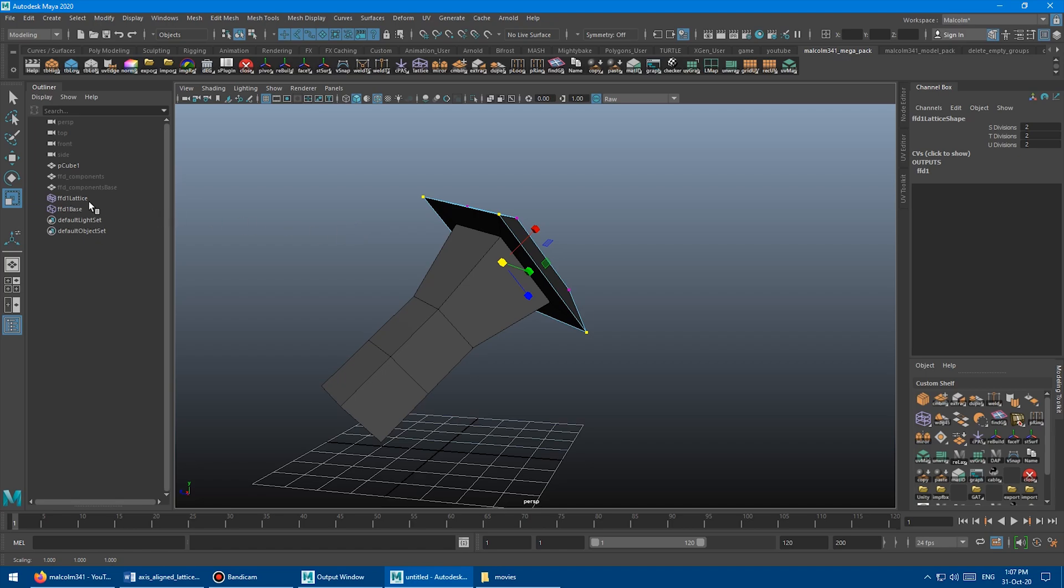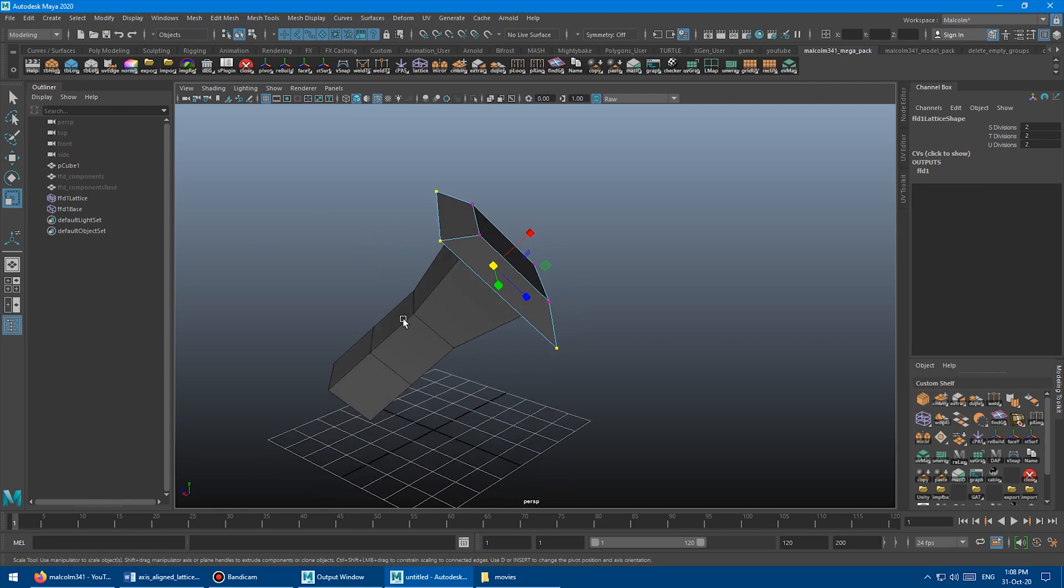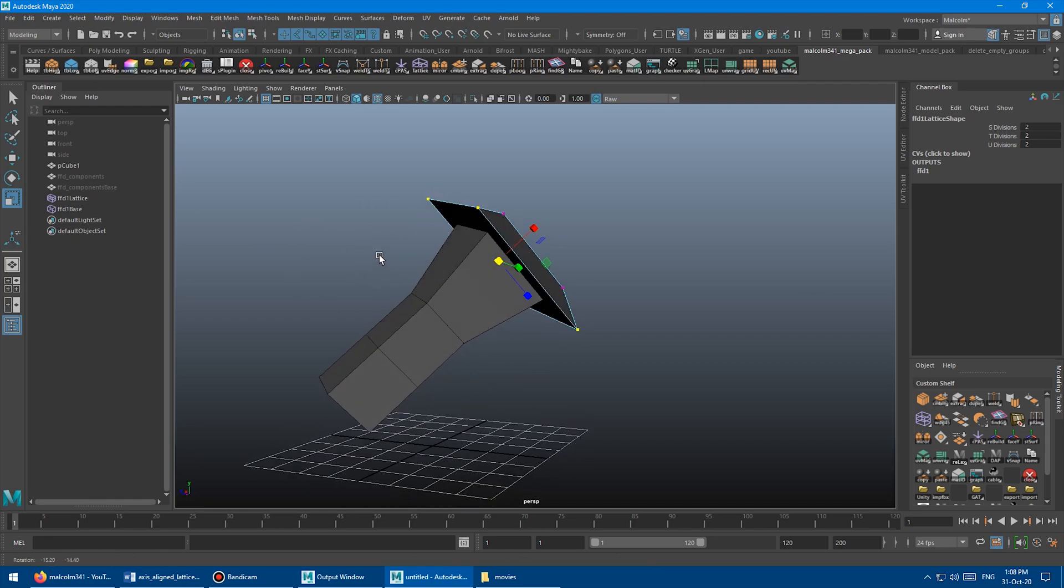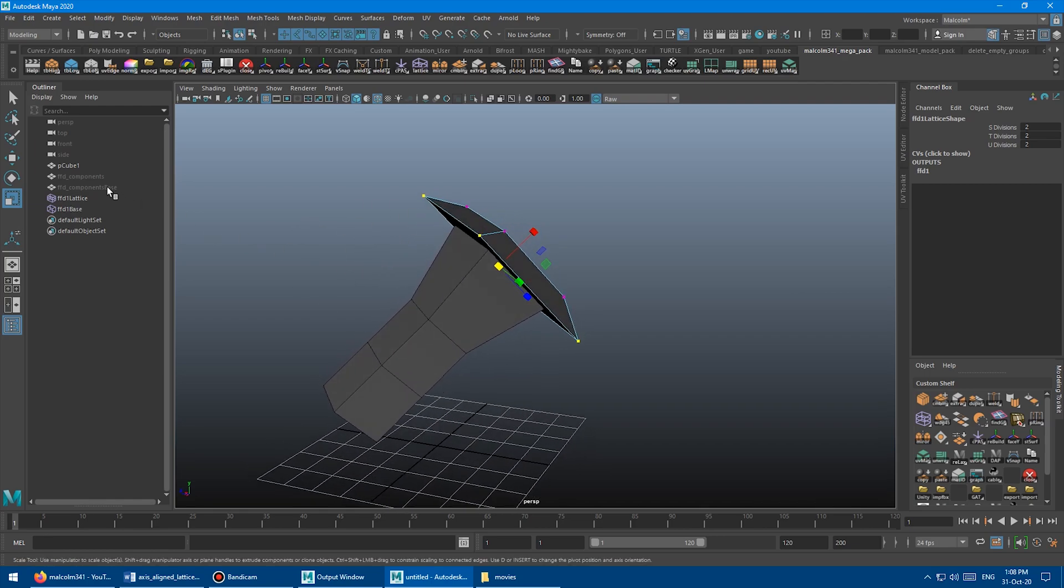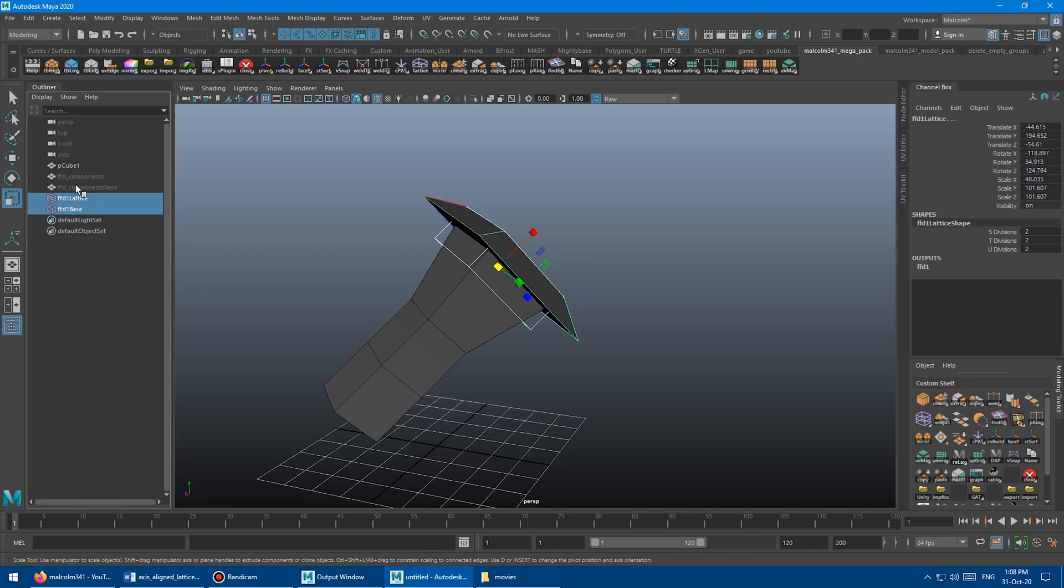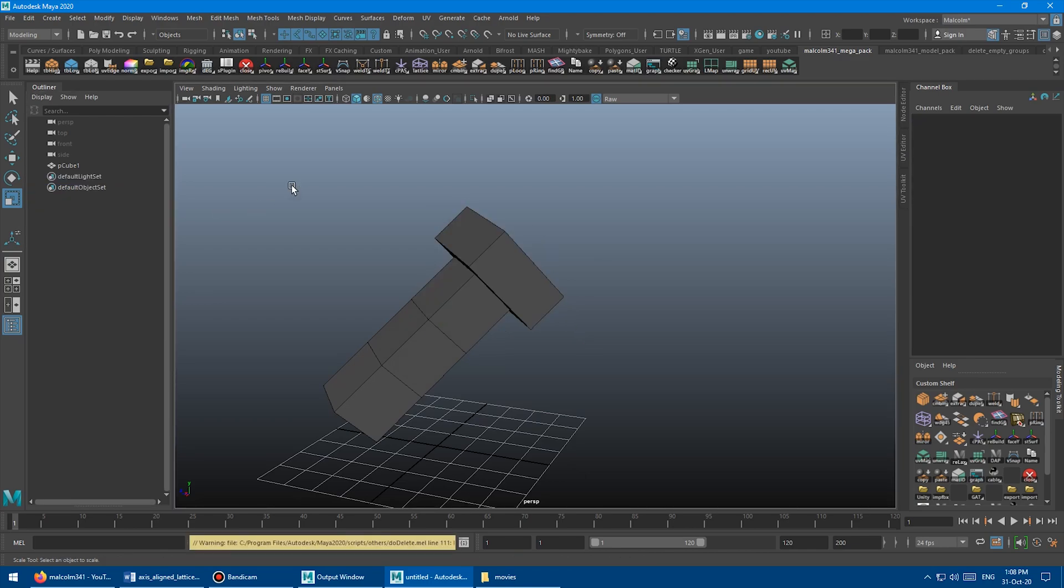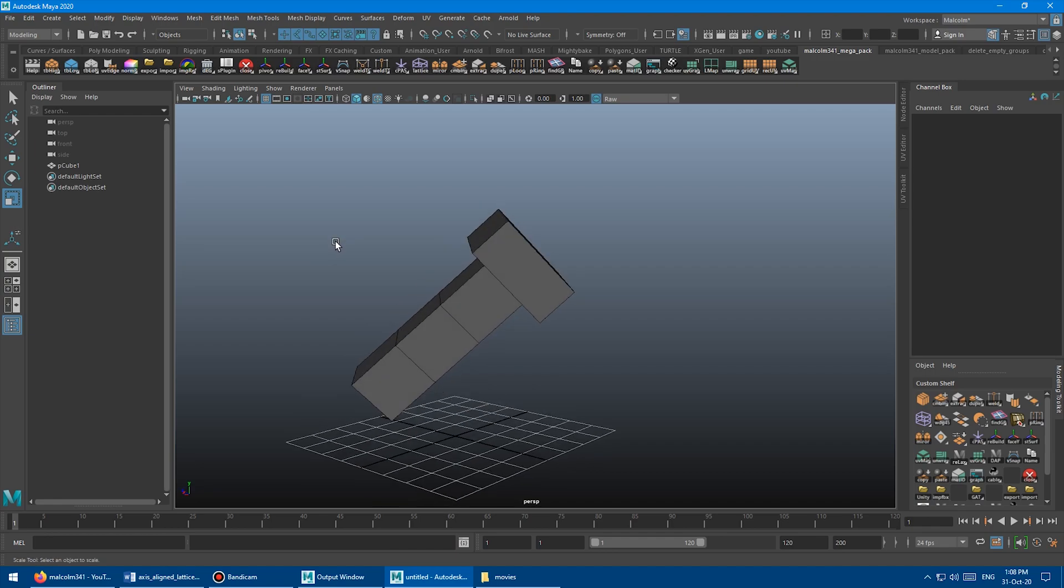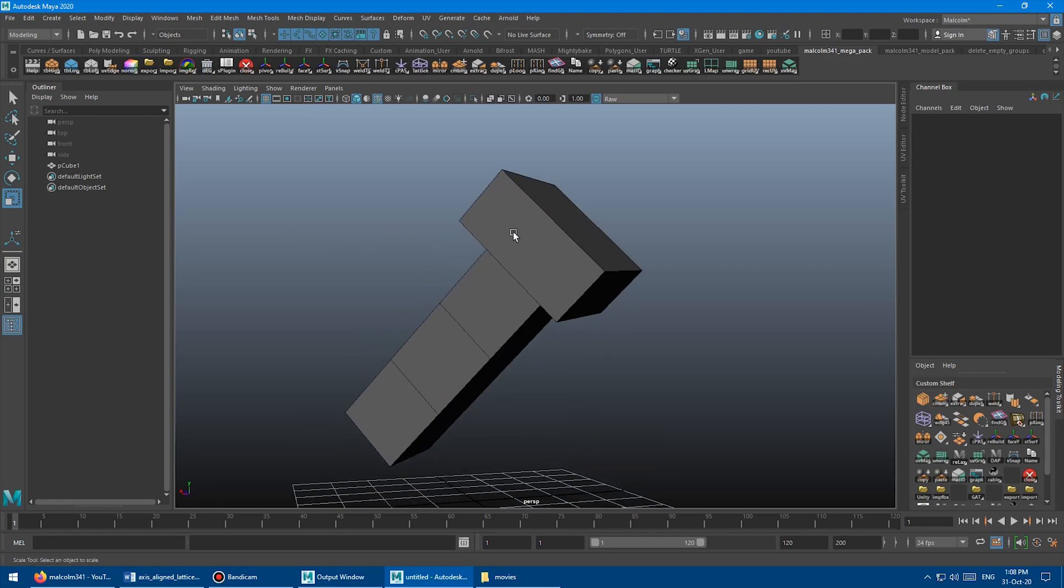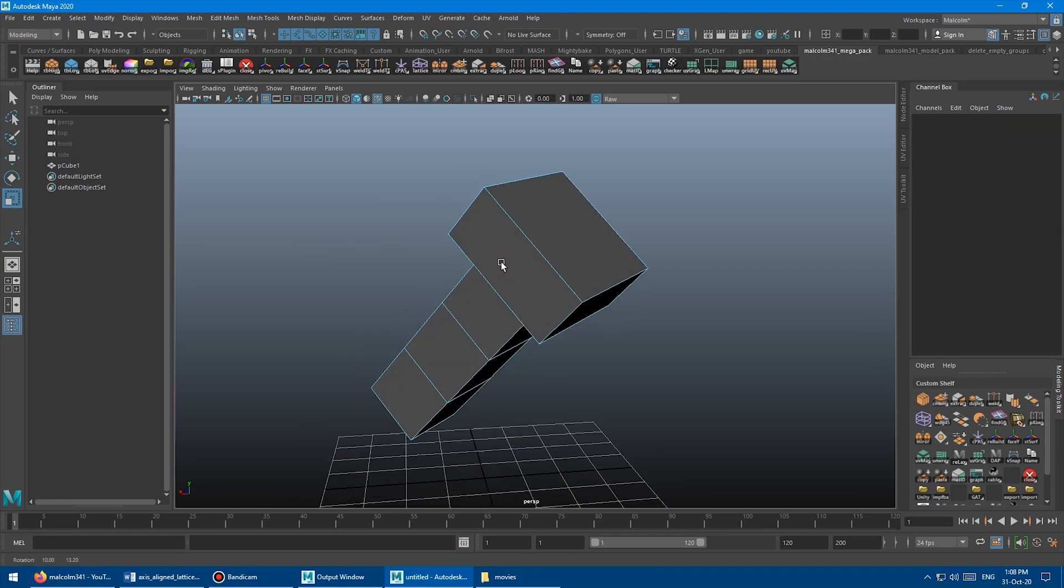You will also notice in the Outliner, you're going to see there's the regular Lattice. But when you apply the Lattice to components, see it's got this FFD components, two of these weird invisible nodes. Those are needed to drive the Lattice on the components. So don't delete those until you've deleted history on your object. You want to clean it up. You want to just clean up the Lattice and undo what we did there. You can just select all of this stuff and then just delete it. Boom. And then it jumps back to what it was before. It was actually a weird example.